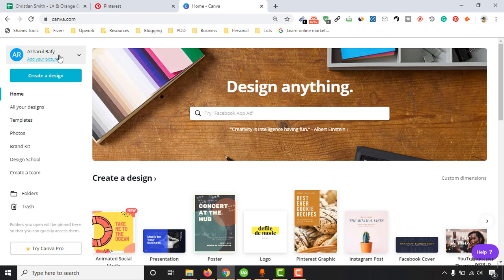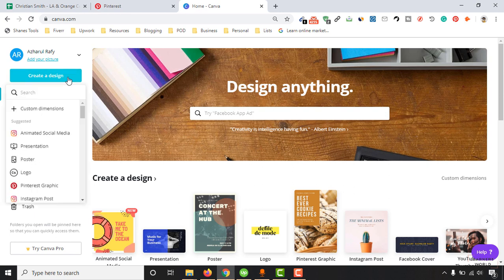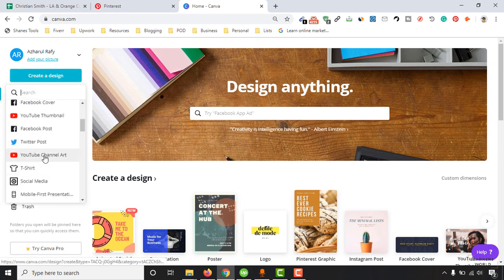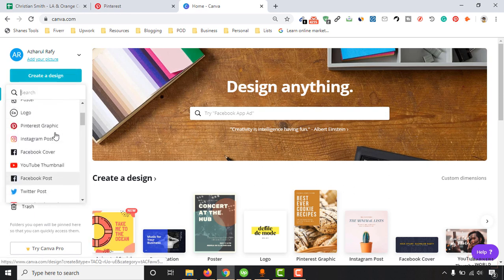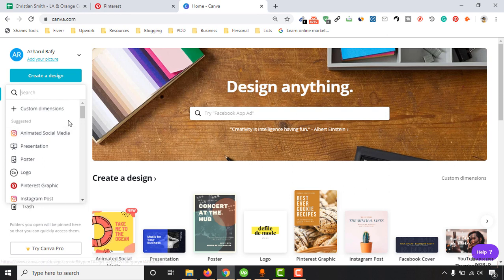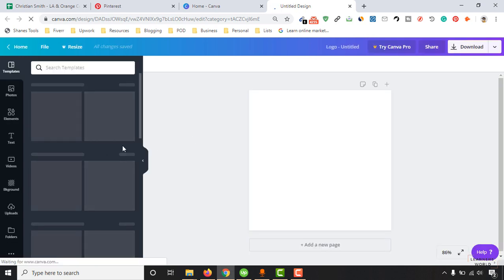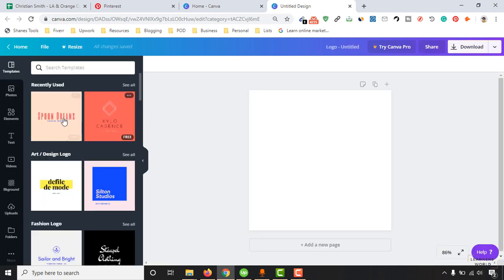After signing in you just have to click on this Create a Design button and you will find lots of graphical content creation options. But as you want to create a logo, you just have to click on this logo option here and it will redirect us to a new page where you will find lots of logo templates.